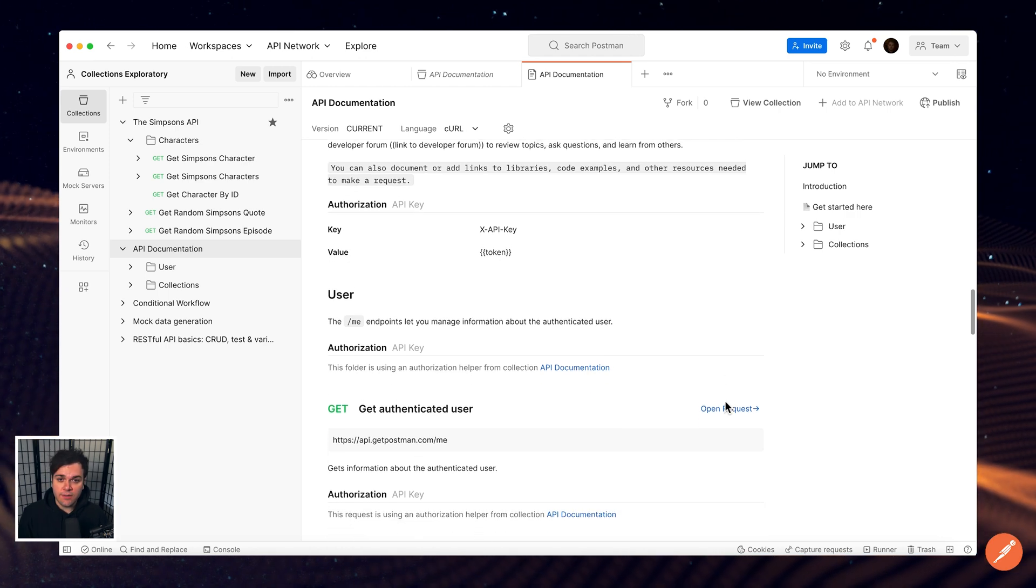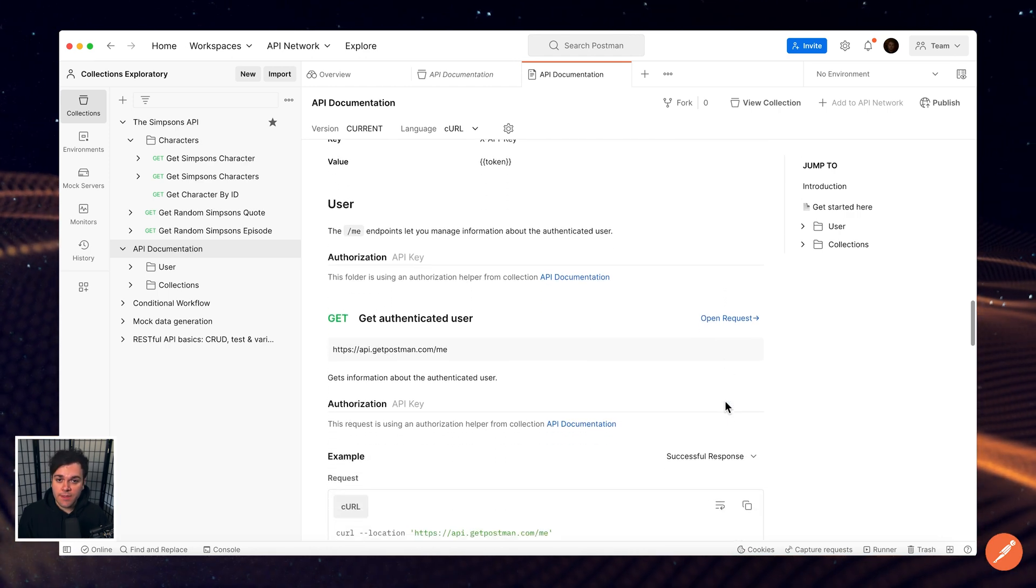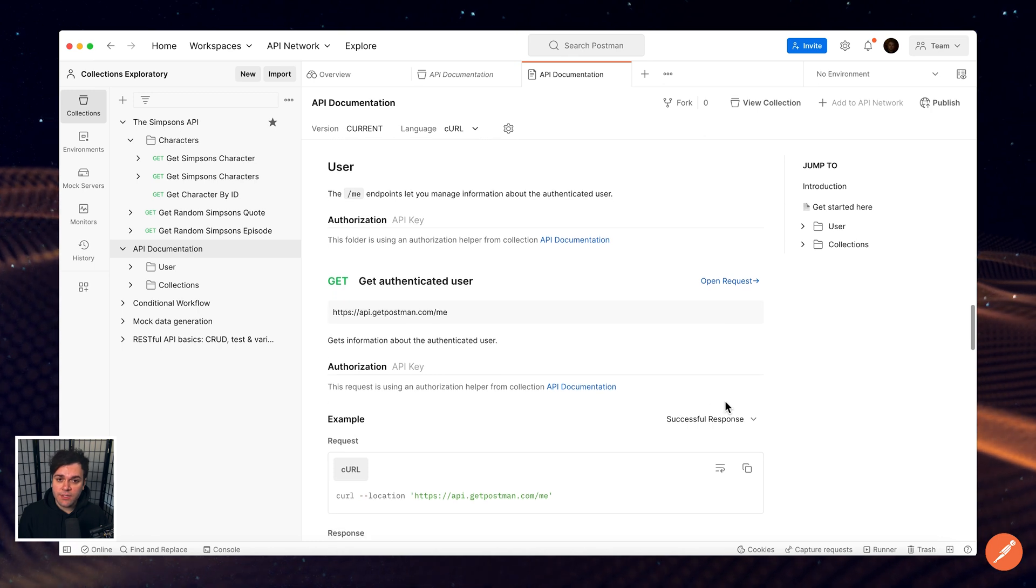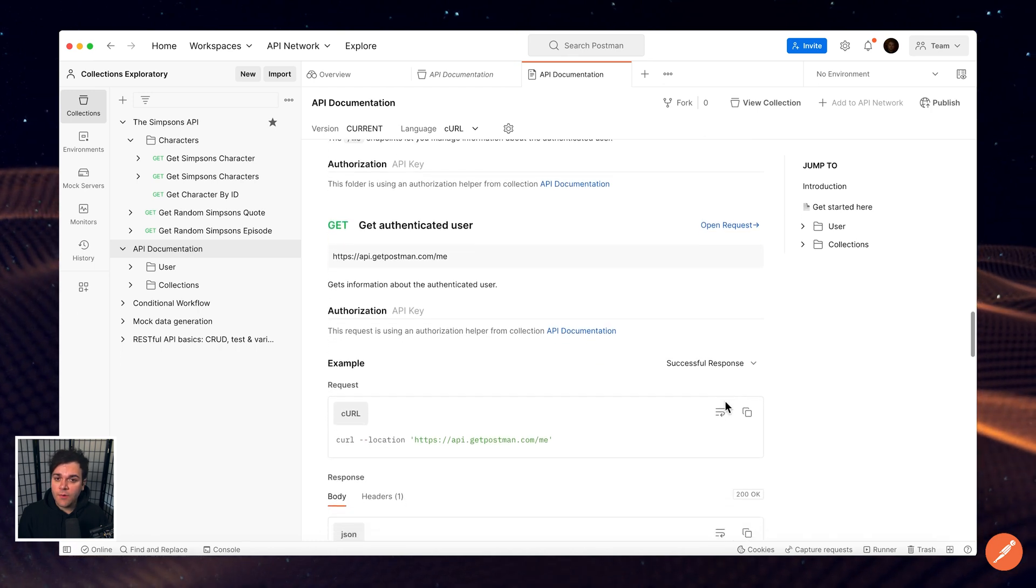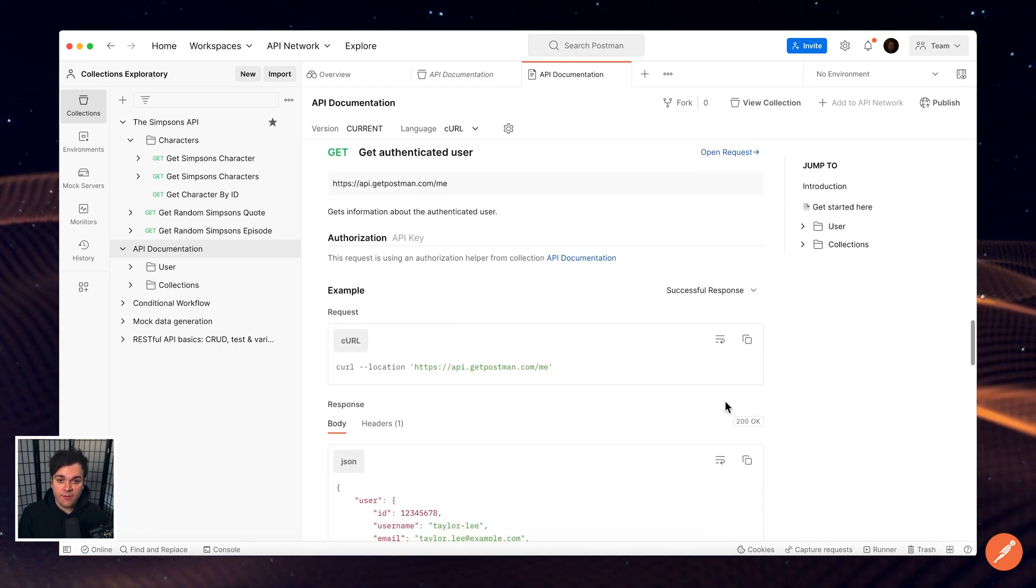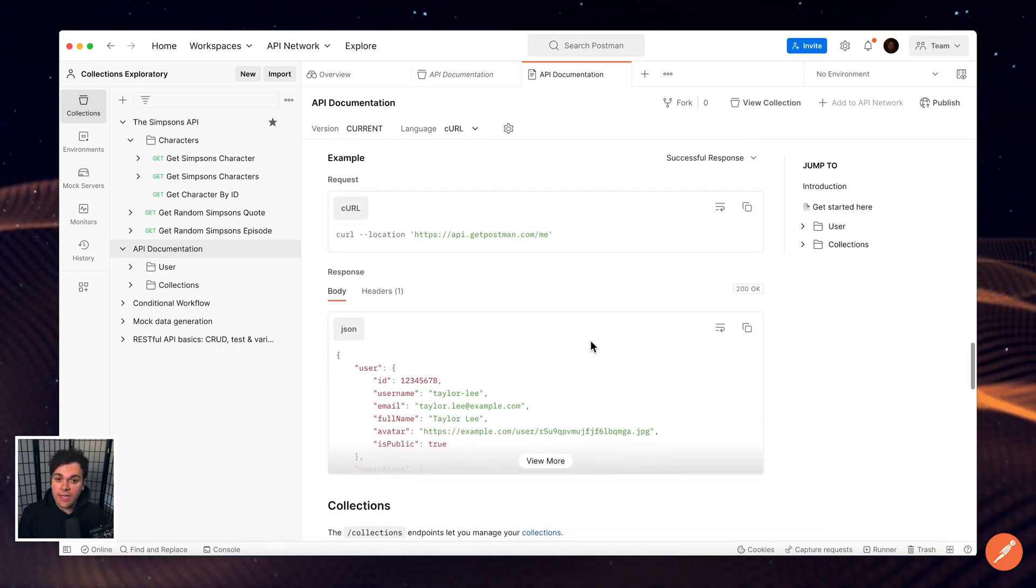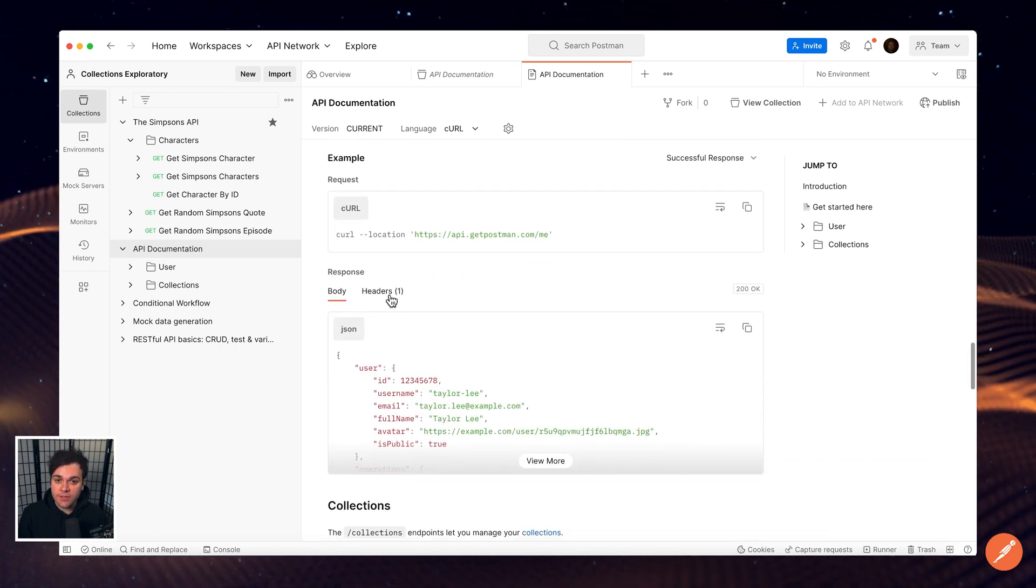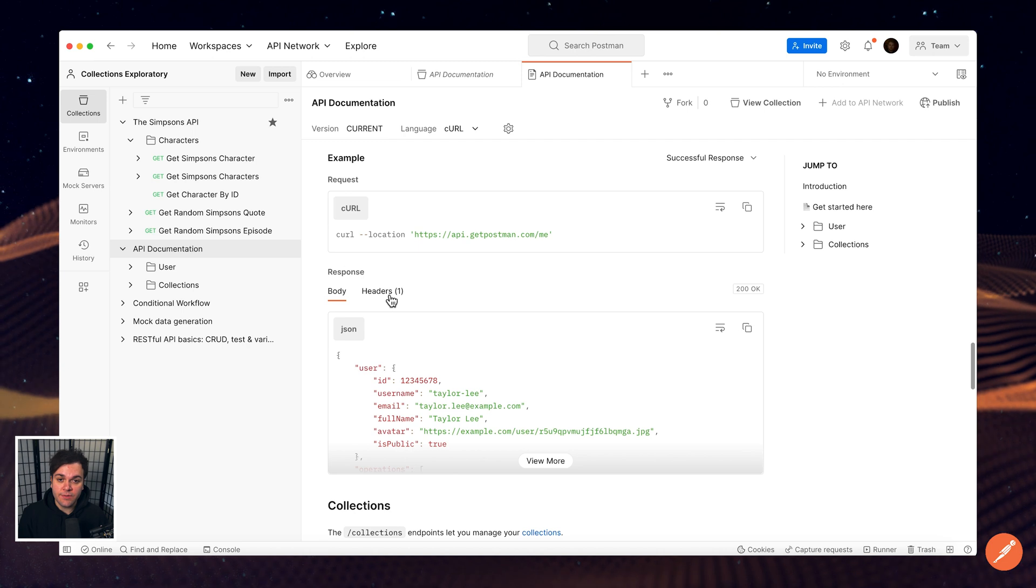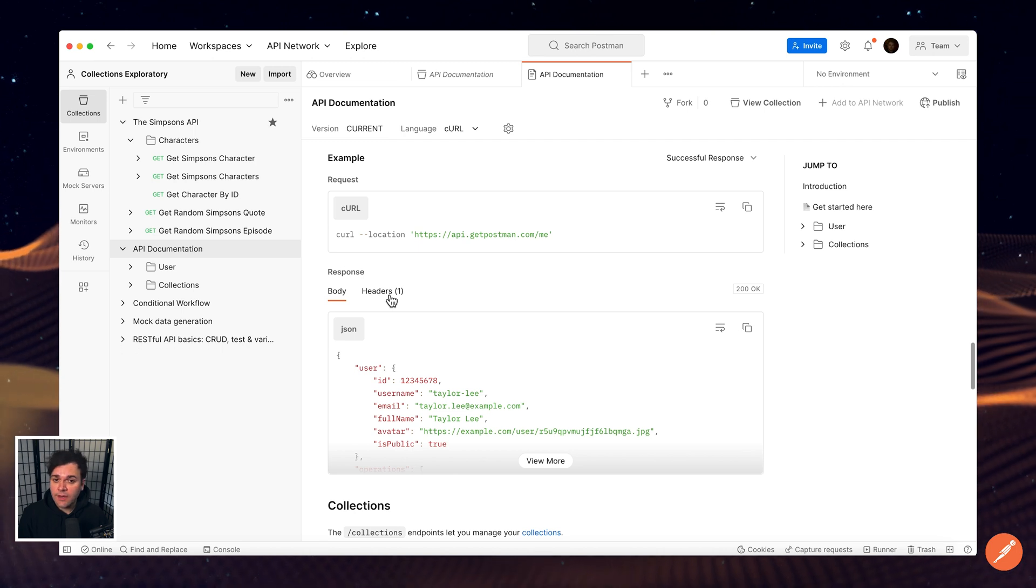Request details include the method, authorization type, URL, headers, request and response structures, and examples.